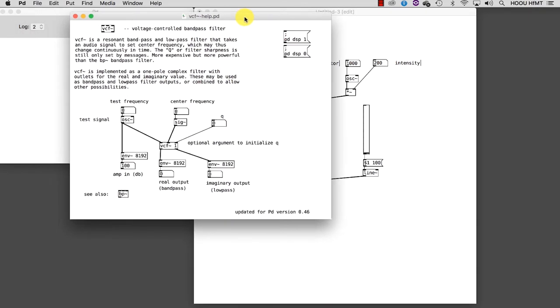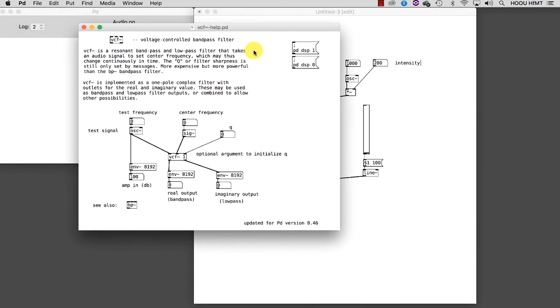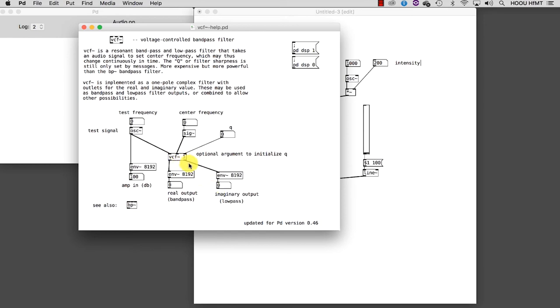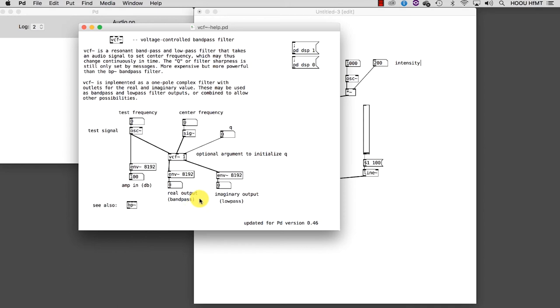As you can see, VCF, or voltage control filter, has two outlets. The rightmost outlet passes all the frequencies below a certain threshold, which is set by the central inlet. This behavior takes the name of low-pass filter. The leftmost inlet takes the signal that has to be filtered. The leftmost outlet lets pass all the frequencies around a center frequency. This behavior is called bandpass filtering and is the one we are looking for.